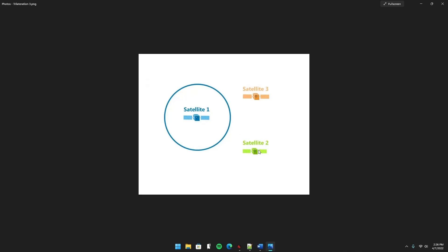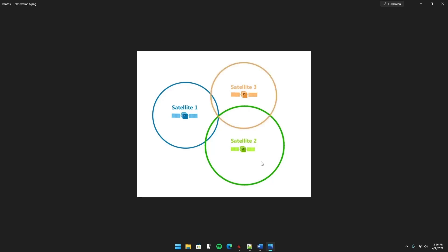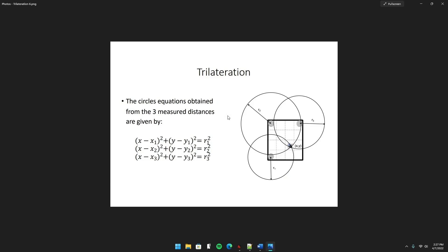Expanding the same concept with a second green satellite, you measure the distance from your robot to it, forming a green circle. You know the robot lies somewhere on that green circle as well, narrowing down many options to just the two points where the blue and green circles intersect. Trilateration then uses a third circle to pinpoint precisely where the robot is, because the single point where all three circles overlap is the robot's position — or in the GPS case, where your receiver is.